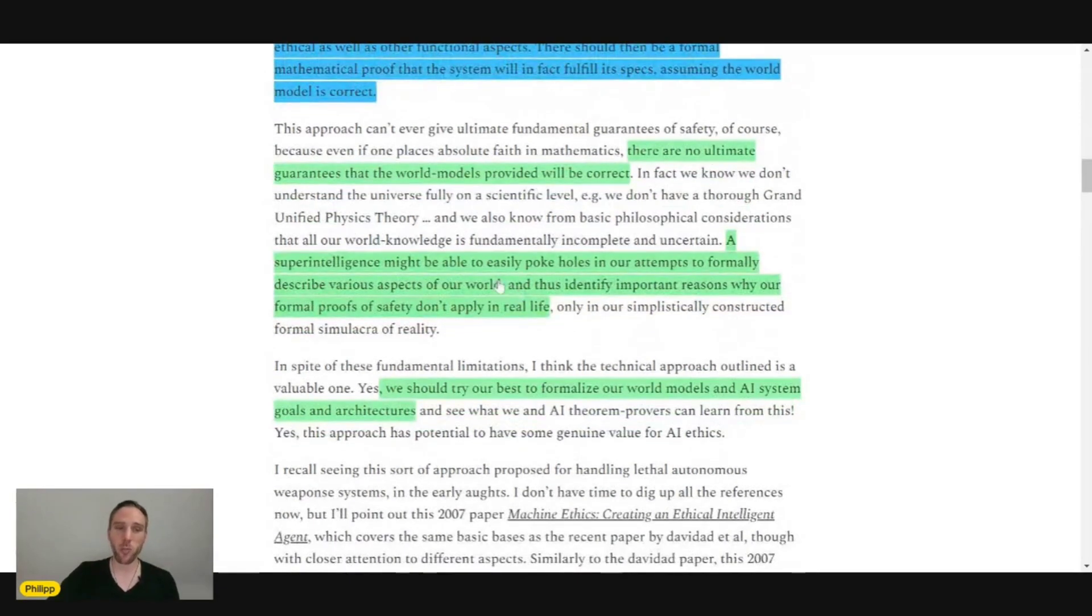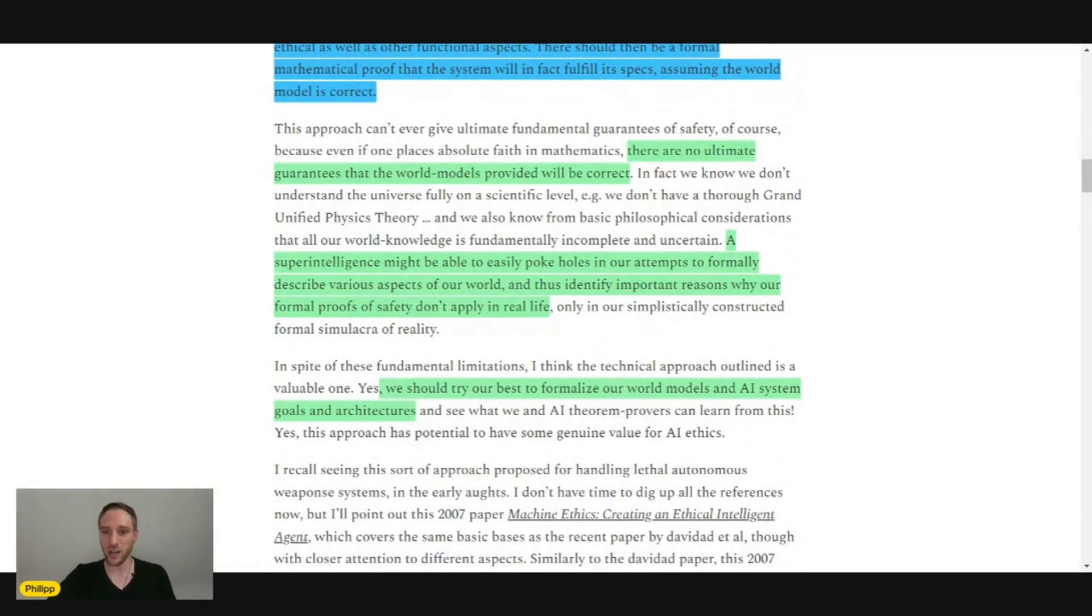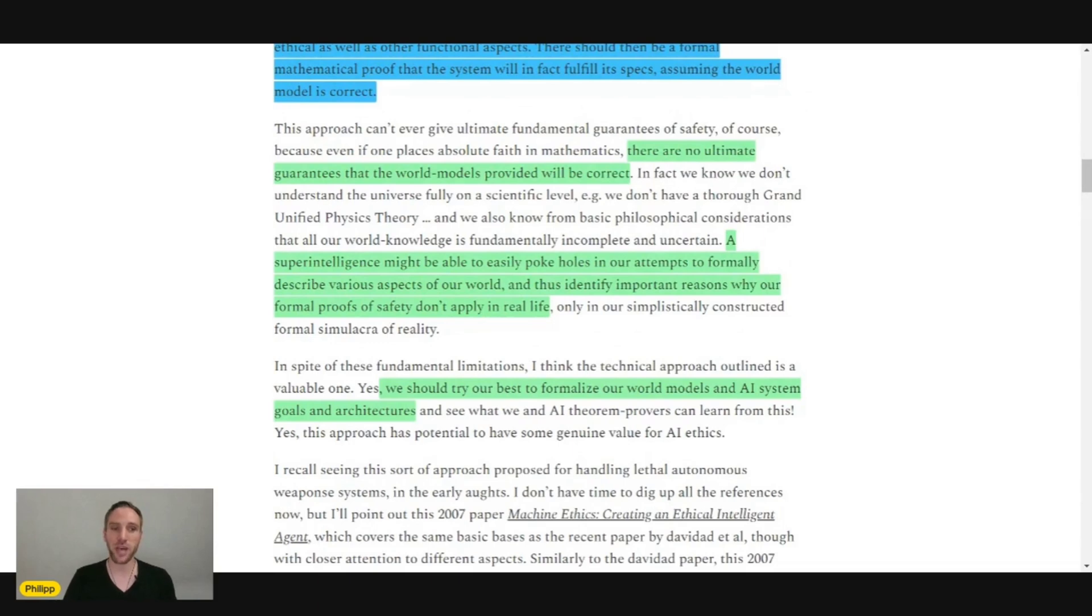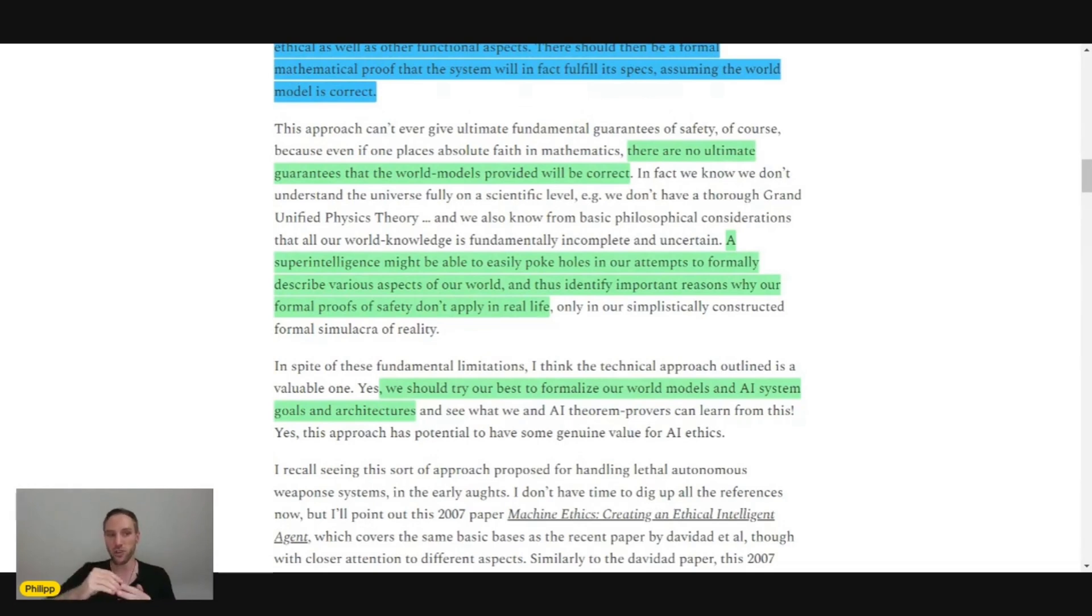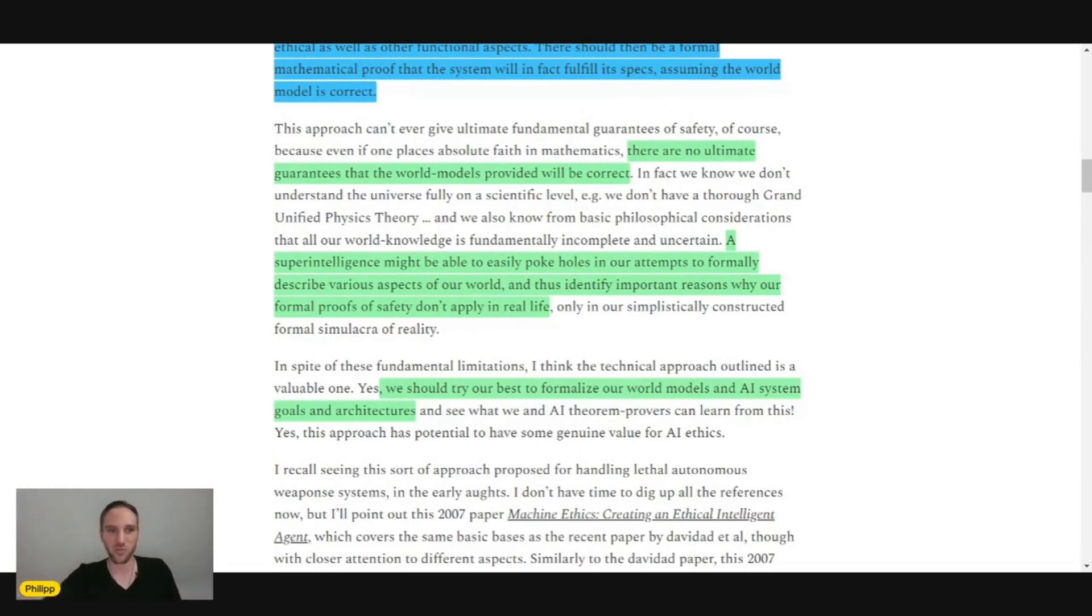If we have a super intelligence that is much more intelligent than we are, then this intelligence could easily have a better understanding. If it has an actual model of the world, it could easily have a better understanding than we have.